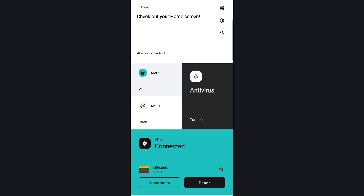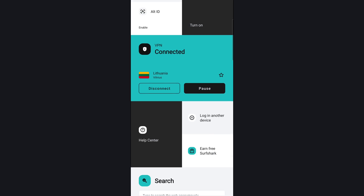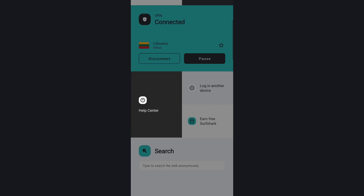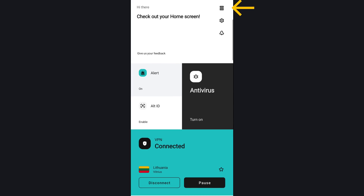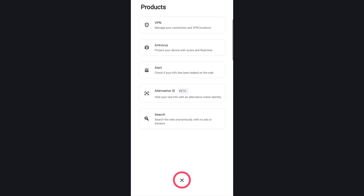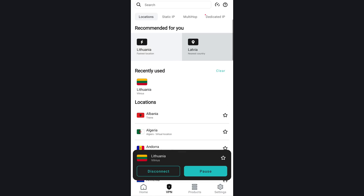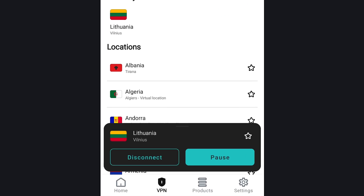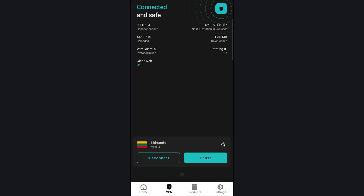Over on the Android side, the new dashboard has been adapted for the mobile form factor. The new home screen includes things like Alert, Alt-ID, Antivirus, and VPN. If you scroll further down, you'll also see shortcuts to the Help Center, Surfshark's Refer-a-Friend program, and the Login with Code option — and here's Surfshark Search as well. If you need to access a specific tool, you can select the sandwich icon on the top right, or more intuitively, just click on the square directly — like VPN, for example, which takes you to the VPN dashboard. Then if you want to go back to the home menu, you can just use the tabs at the bottom.